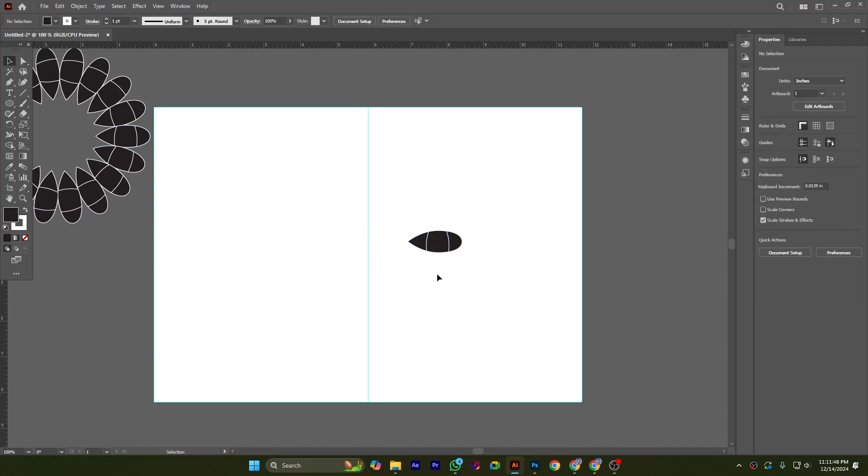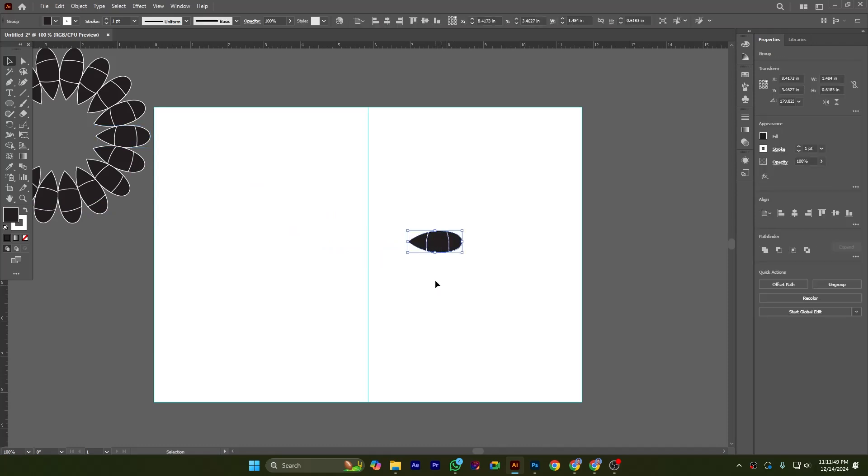Now I am selecting this shape and clicking the rotate tool. If I hold down Alt from the keyboard, you can see the cursor now has multiple dots. I am clicking here and placing this center point or fixed point here.